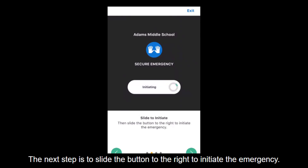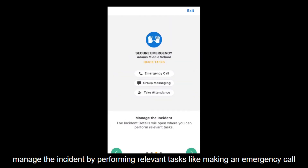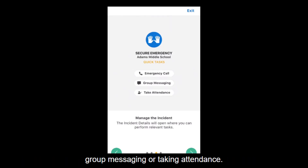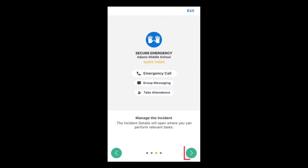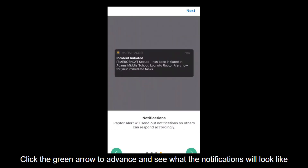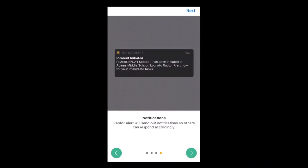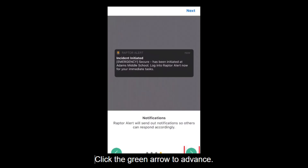The next step is to slide the button to the right to initiate the emergency. Click the green arrow to advance to the Incident Details screen where you can manage the incident by performing relevant tasks like making an emergency call, group messaging, or taking attendance. Click the green arrow to advance and see what the notifications will look like that Raptor Alert sends out in order for others to respond accordingly.